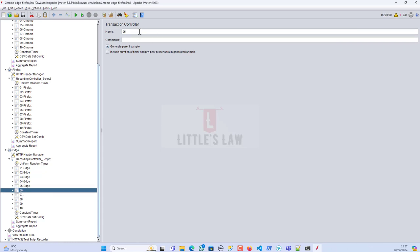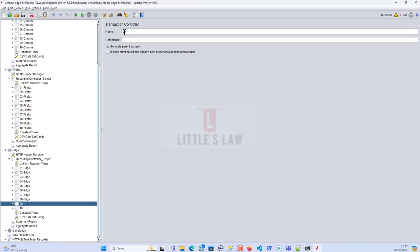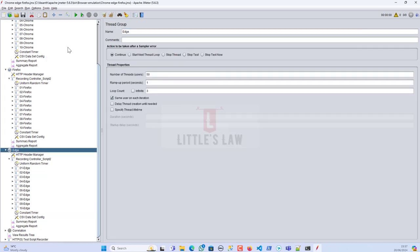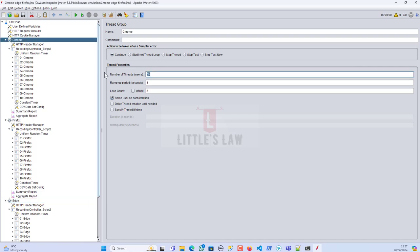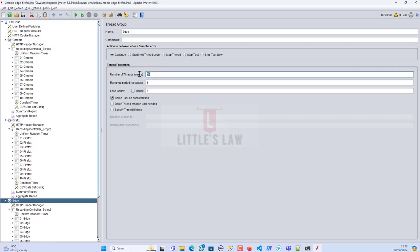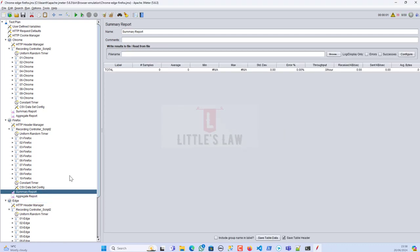Just to quickly recap: I have a thread group and under the thread group I've added the HTTP Header Manager. We're done with setup. We currently have 150 users with three iterations — let me reduce that so I don't overload the system. I'll make it 10 users for each thread group, then run the test and come to the summary report.